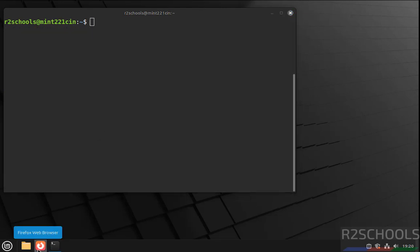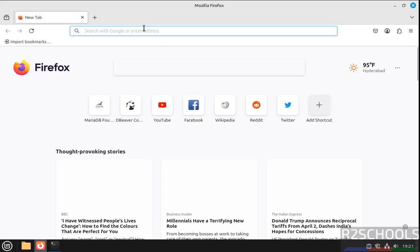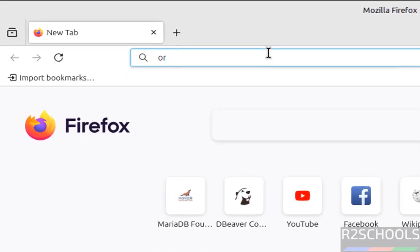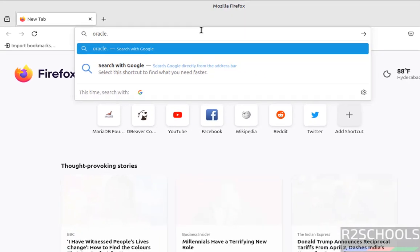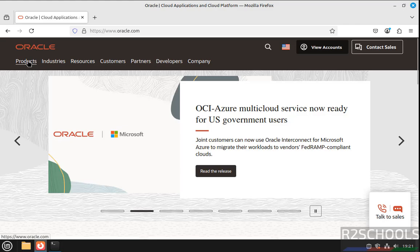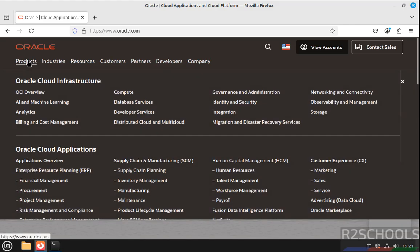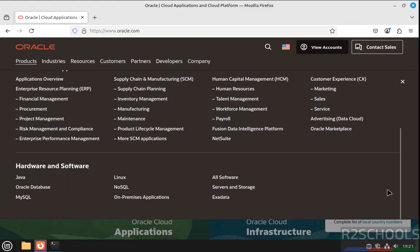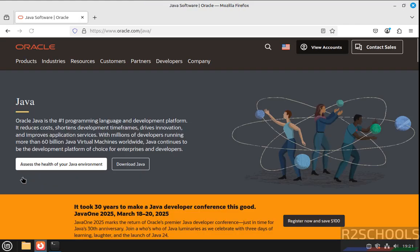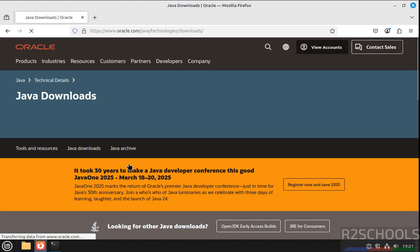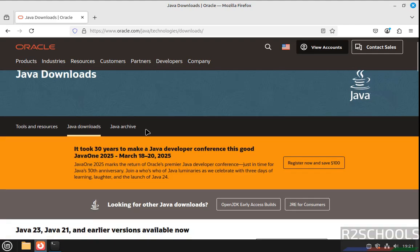Open any browser, now go to oracle.com. First we will download and install. Then click on Products, scroll down, then click on Java. If you want older versions, you have to click on Java Archive.